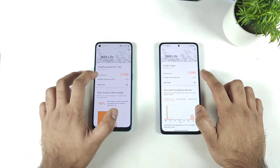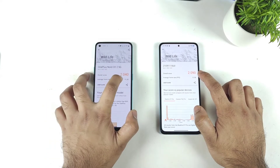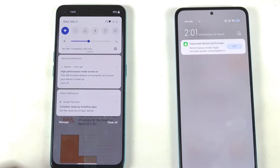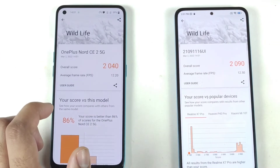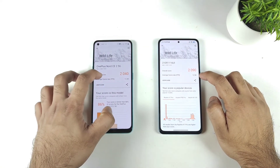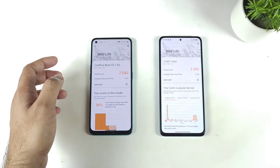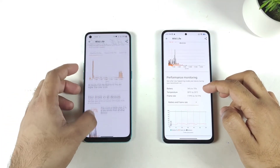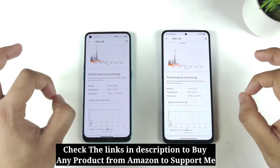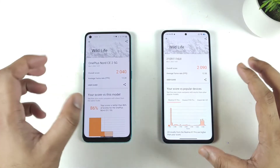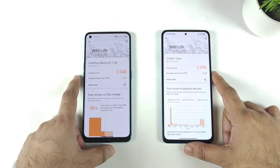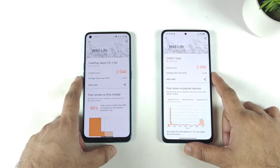Both phones got very close scores overall — 2040 vs 2090 — using full high performance mode. As you can see, high performance mode is on for both devices, but we still got very similar results. Average fps is 12 on both phones, low fps is 7, and highest fps is 16 — completely the same, with no significant difference in the 3D benchmark Wildlife test. Thanks for watching, stay tuned for more updates, and bye!